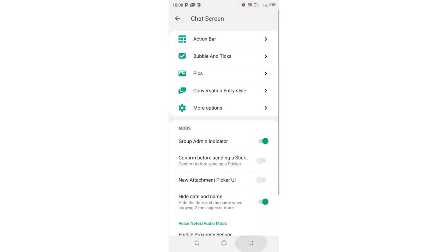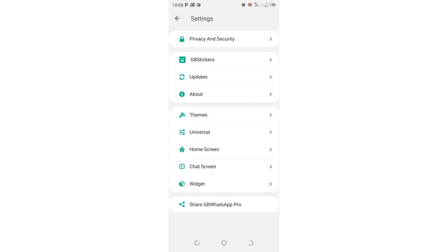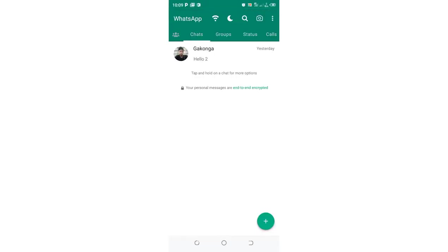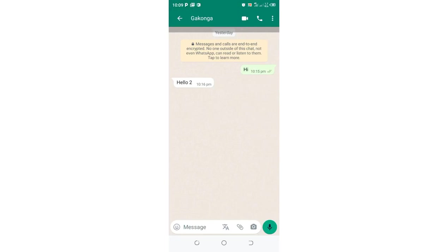And after doing that, we can come back to our home screen and try and get into the conversation screen.